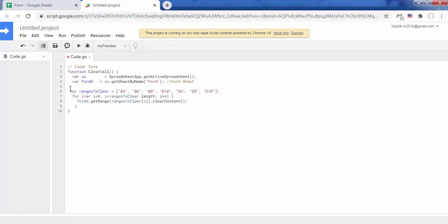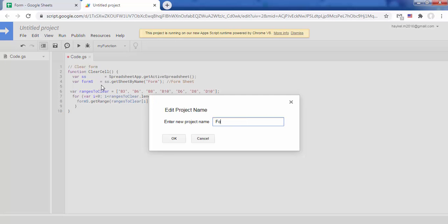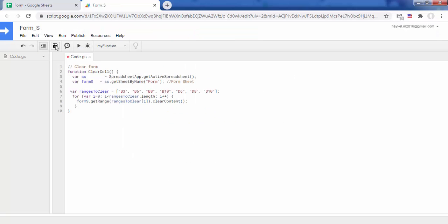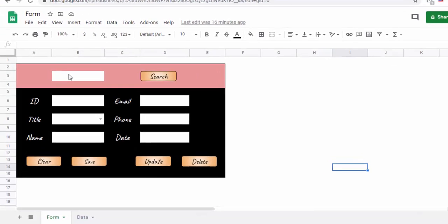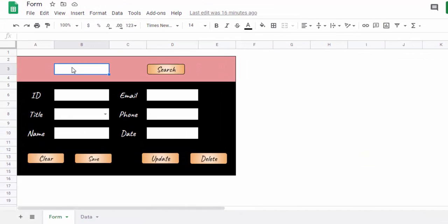Save the file. Now assign the clear cell function to the clear button.